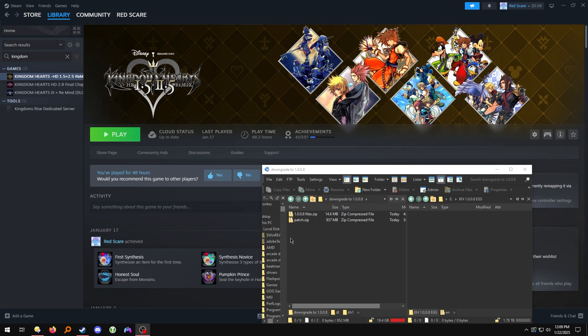Hi, this is a short guide on how to downgrade the files from your Steam release of Kingdom Hearts 1.5 Plus 2.5 to be the proper 1.0.0.8 Epic Game Store version for use with certain older mods for Kingdom Hearts 1, most notably Kingdom Hearts Critical Mix by Zendra.